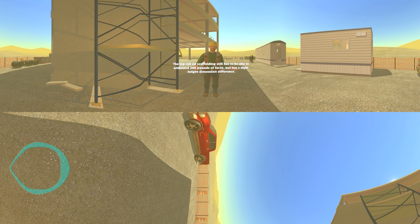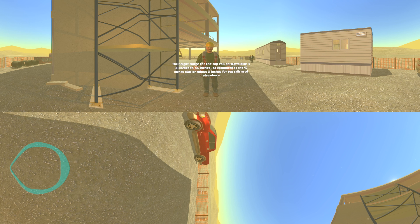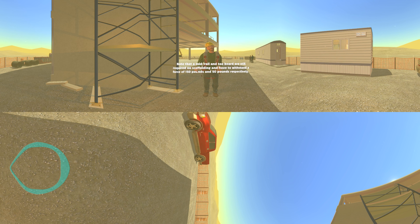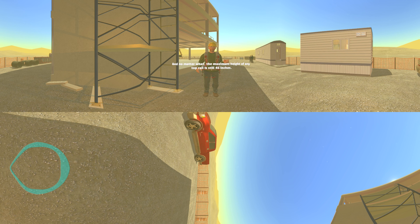The top rail on scaffolding still has to be able to withstand 200 pounds of force but has a slight height dimension difference. The height range for the top rail on scaffolding is 38 inches to 45 inches, as compared to 42 inches plus or minus 3 inches for top rails used elsewhere. Usual top rail minimum height is 39 inches; scaffold top rail minimum height may be 1 inch lower at 38 inches. A midrail and toeboard are still required on scaffolding and have to withstand a force of 150 pounds and 50 pounds respectively. The maximum height of any top rail is still 45 inches.